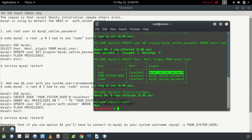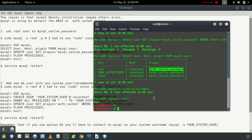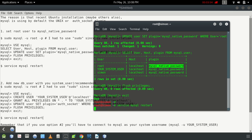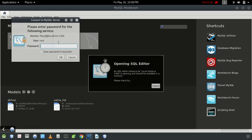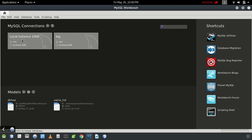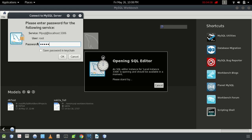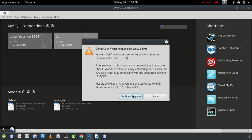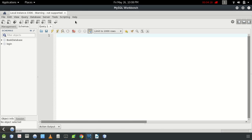Type 'exit' and then restart your MySQL server with 'service mysql restart'. After doing this and entering the password you set, you can successfully connect. It may show a warning — just ignore it and continue. Your MySQL server is now being connected.